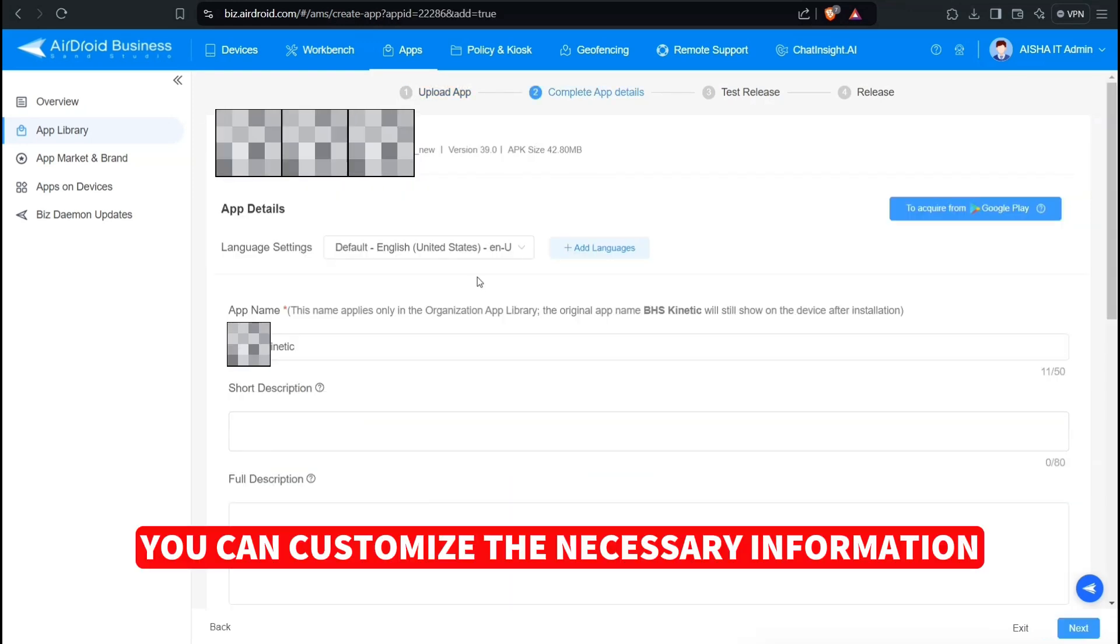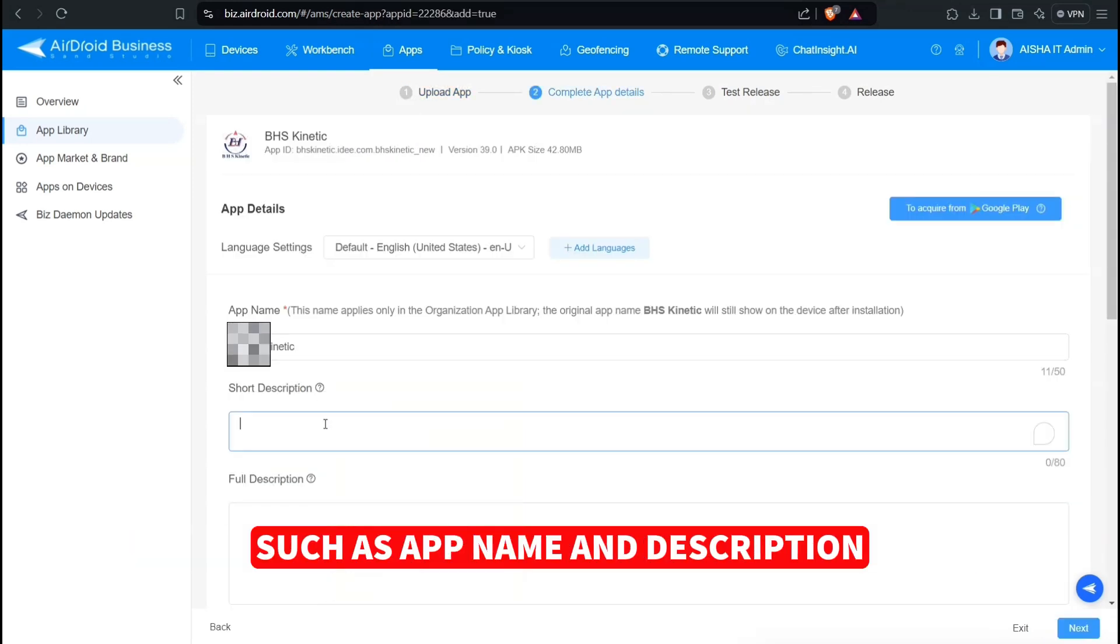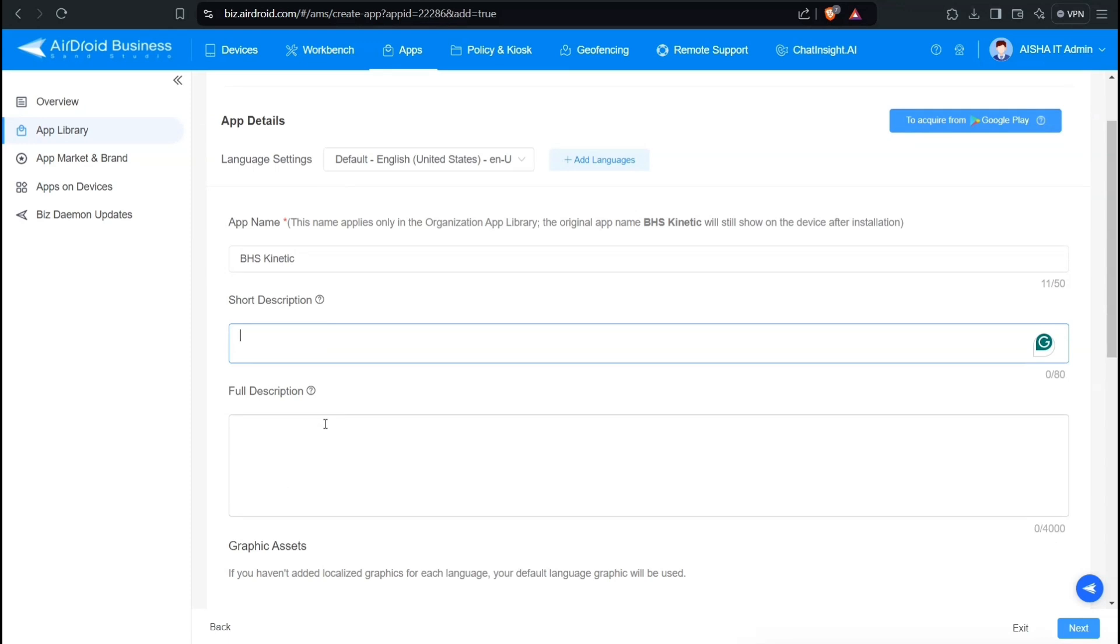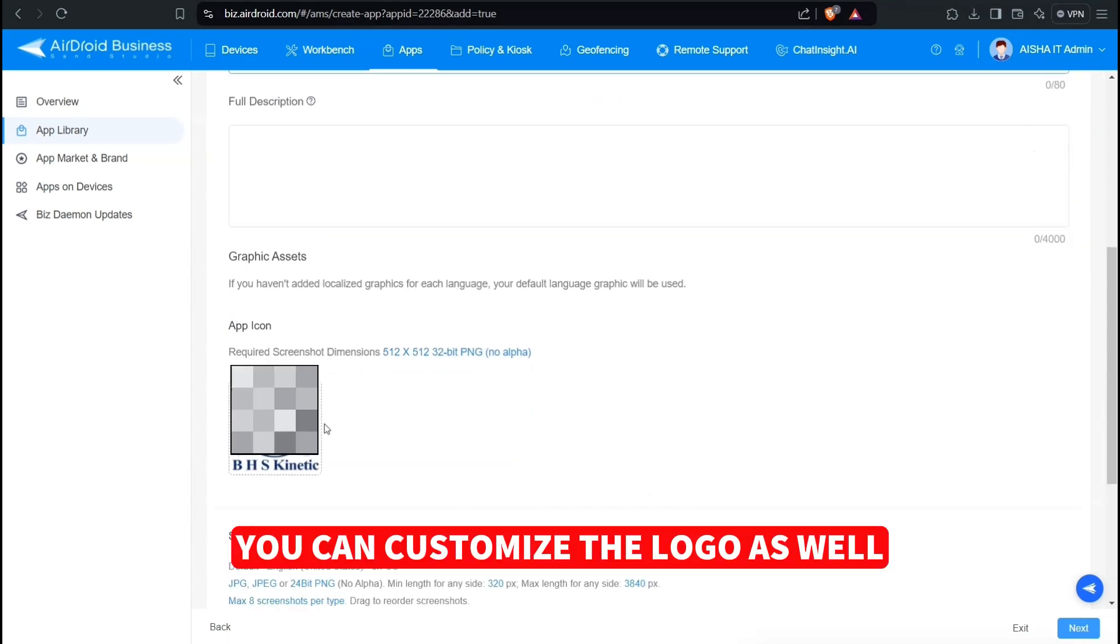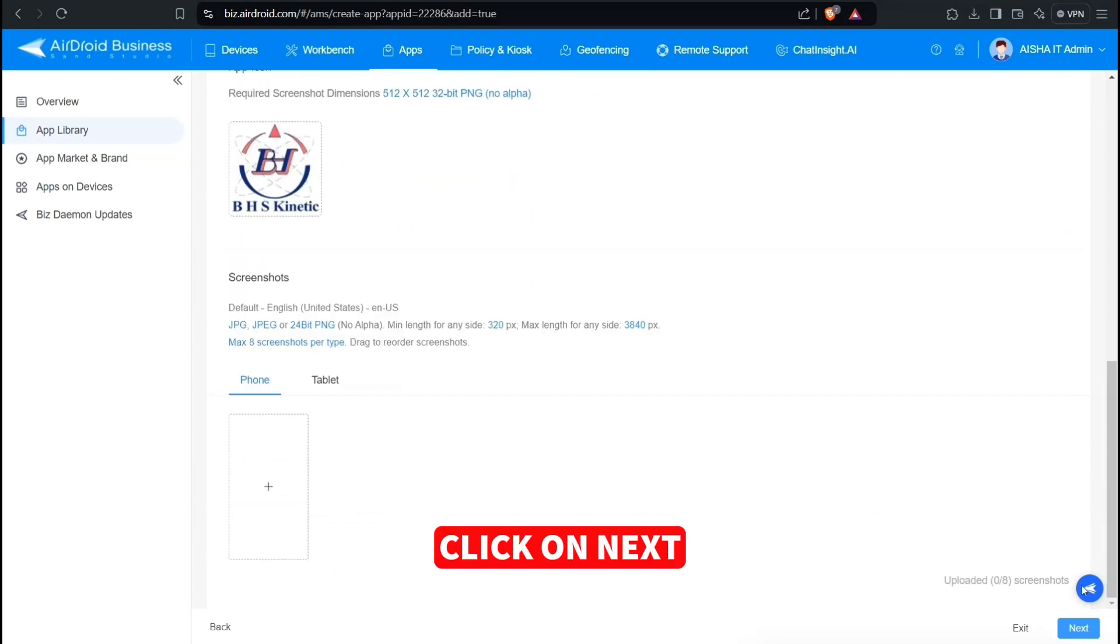You can customize the necessary information such as app name and description. You can customize the logo as well. Click on Next.